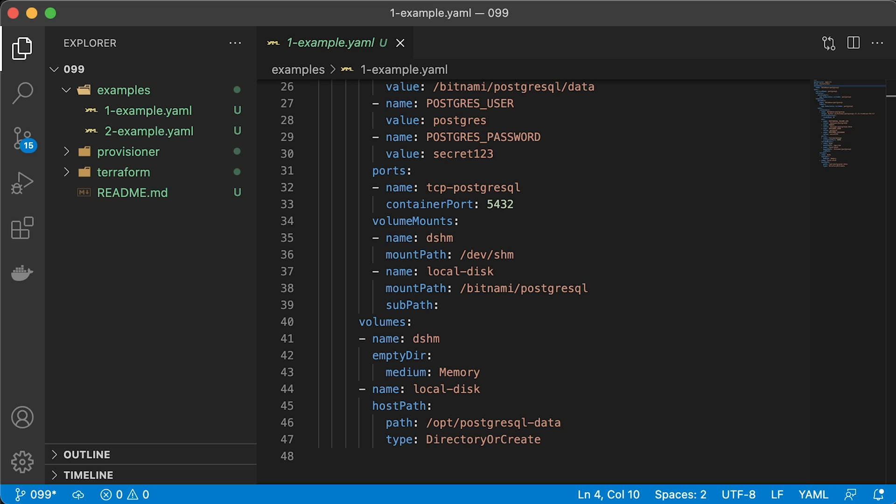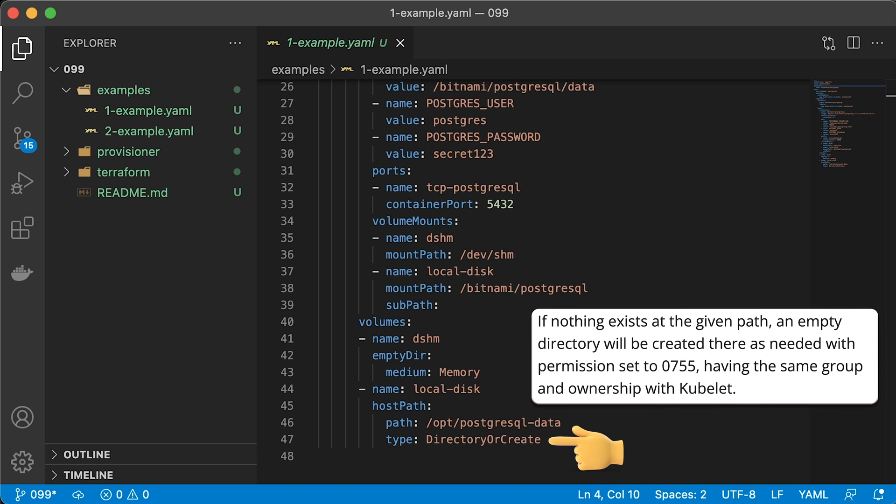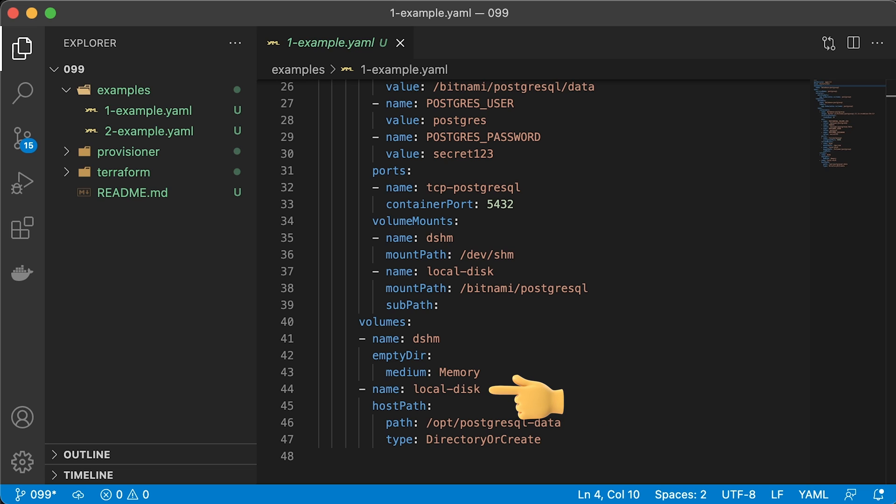If the pod moves to another node, data will be lost. The path attribute is a Kubernetes node location where we want to store data from Postgres. Type is directory or create. If there is no directory, Kubernetes will create it. Then we use local disk volume and mount it to the pod.